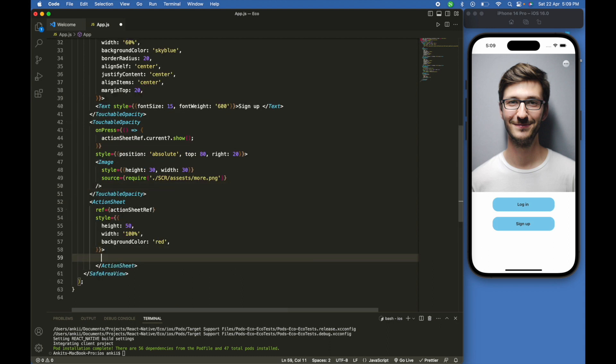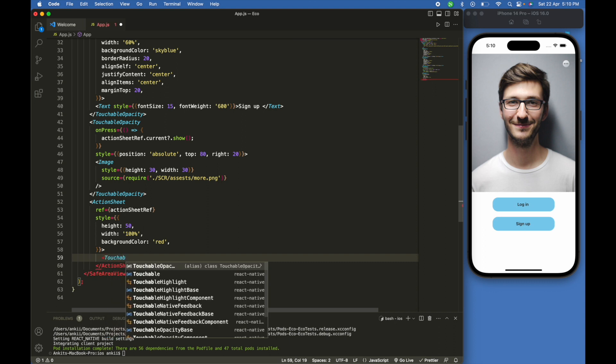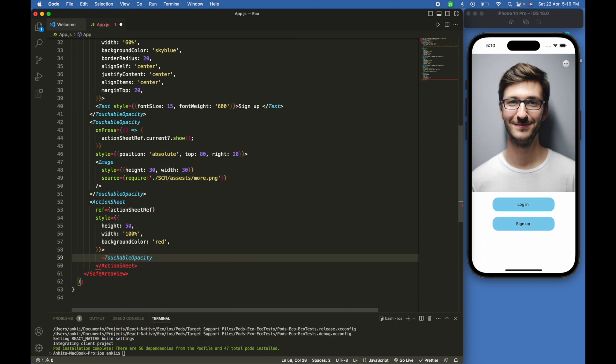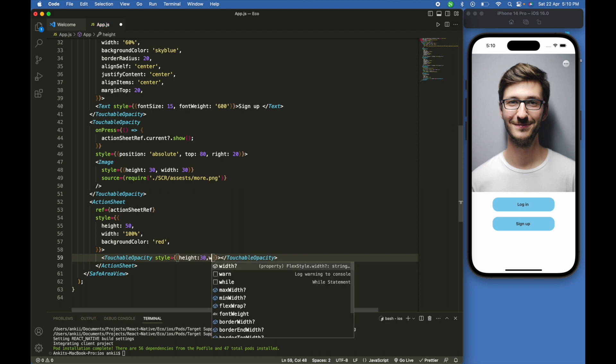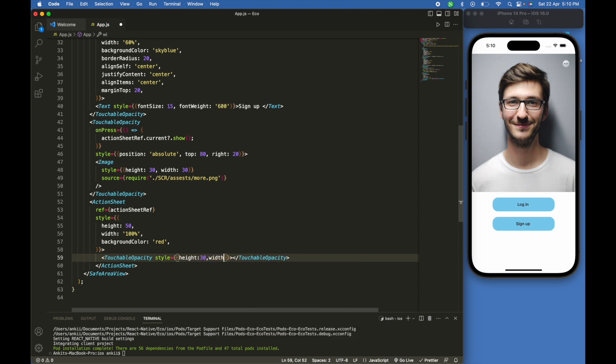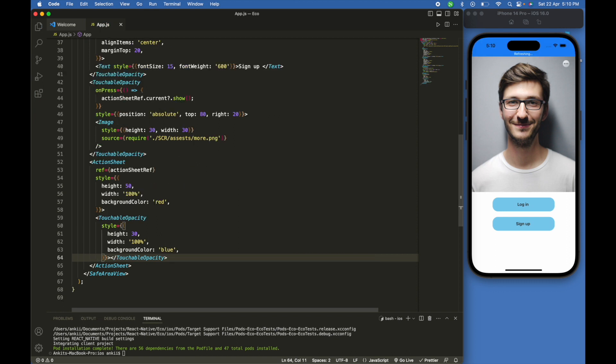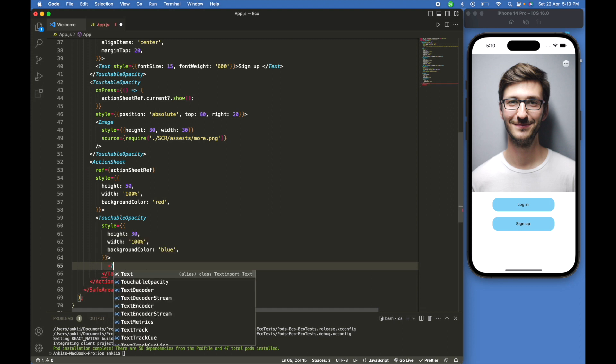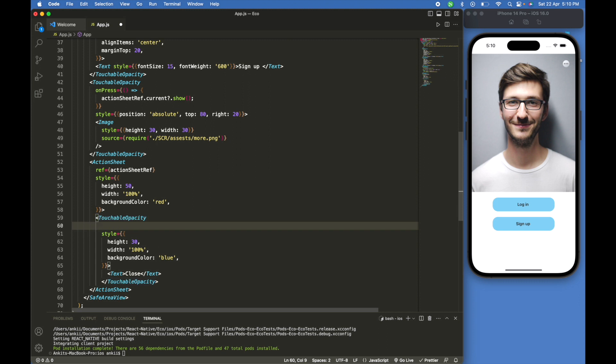We have to create touchable opacity. I will give the style height 30 and width 100 percent, background color blue. Now we will write text in this touchable opacity. We will write a close text and we will add onPress here.